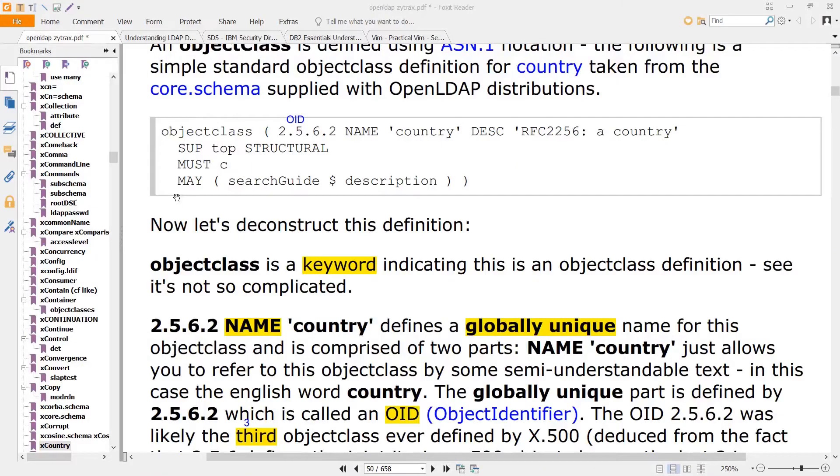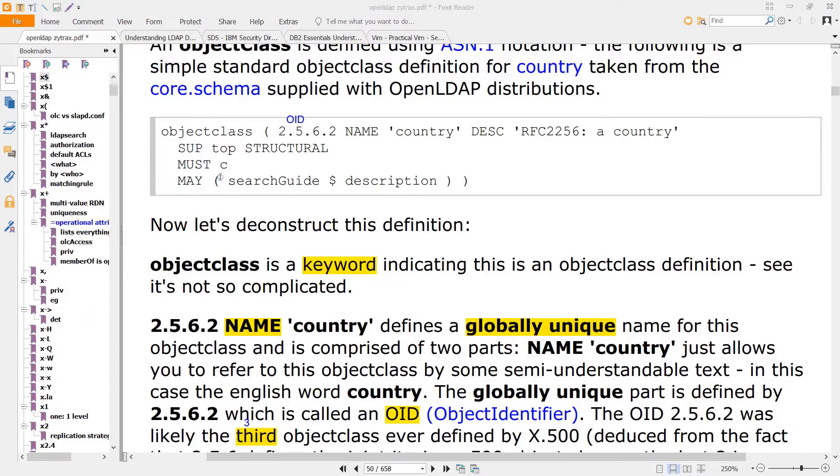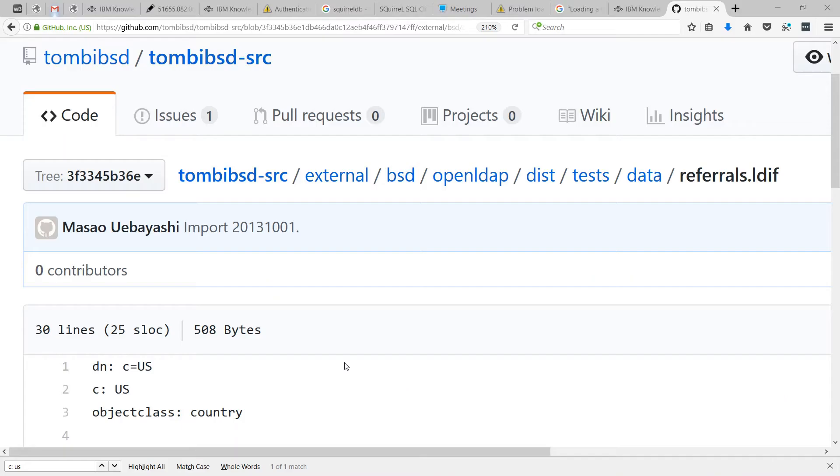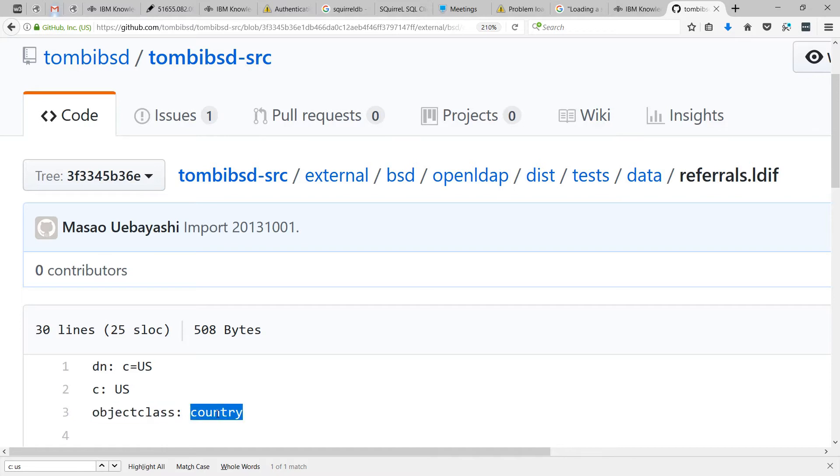That's opposed to may, which is optional. The parentheses here indicate that you have more than one attribute. This is the first one, this is the second one, and they're separated by a dollar sign. In this previous example, you don't see any optional attributes, but you do see object class which refers to country, and you don't see sup.